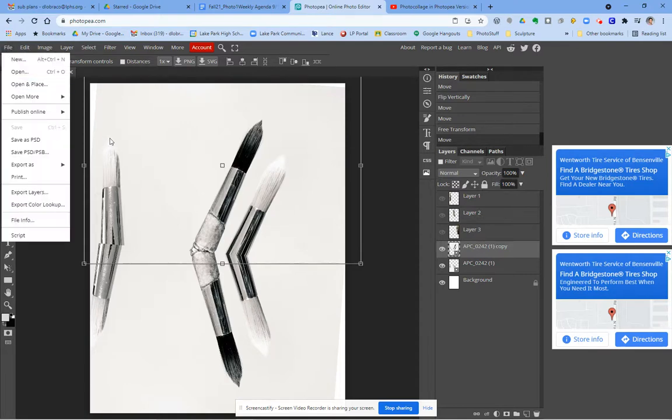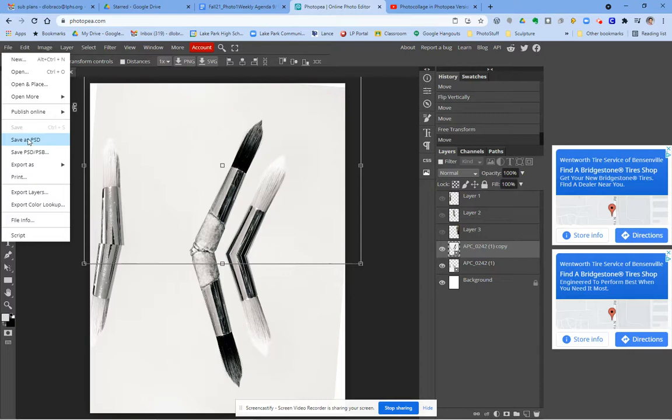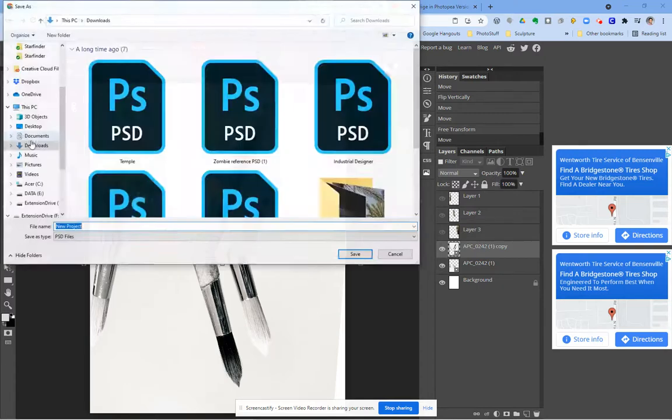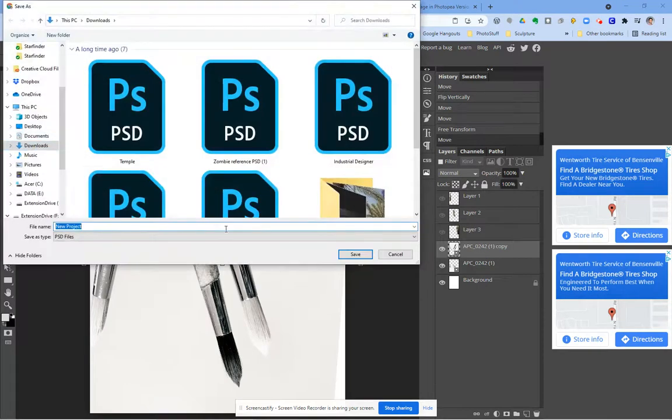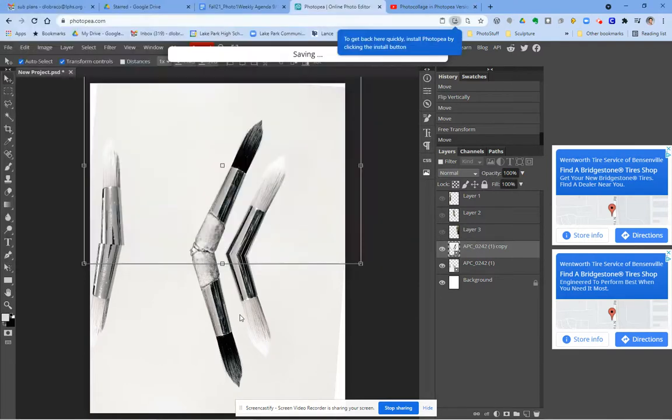When you're done, you want to save your file. I save it twice. I will save it as a PSD file. That means you can always go back and edit it. So I'll go ahead and do that. And I'll save it to my downloads.